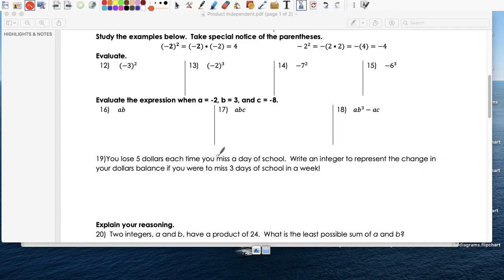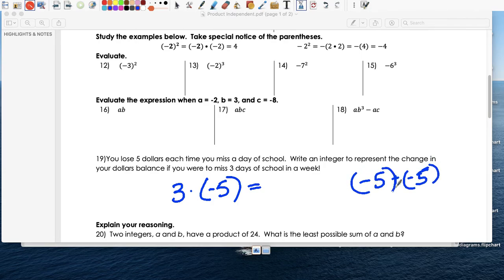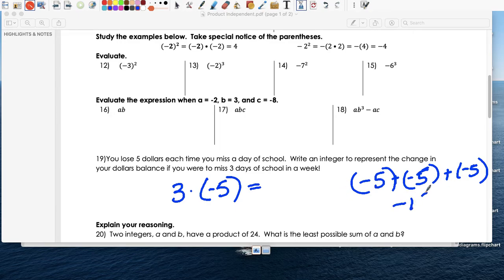You lose five dollars each time you miss a school day, and you've missed school for three days. How much did you lose? The expression would be 3 times negative 5. If you lose five dollars each time, it's negative five per day. Either way — adding negative 5 three times or multiplying — gives you negative 15.